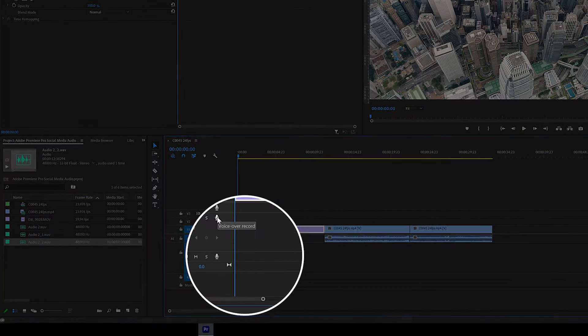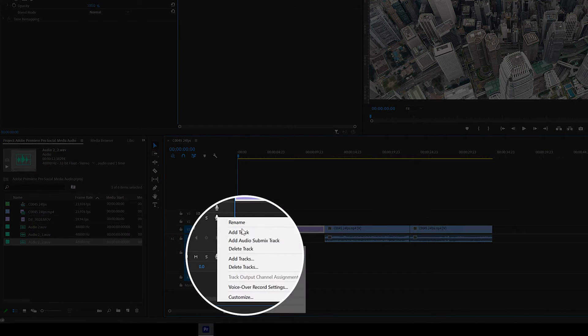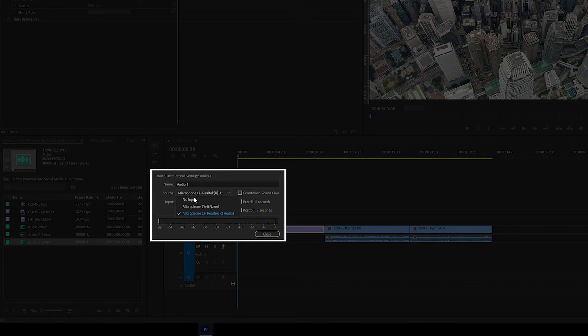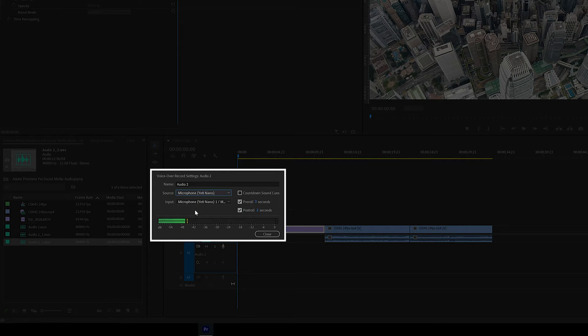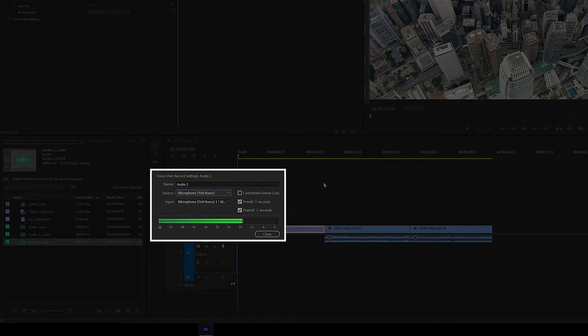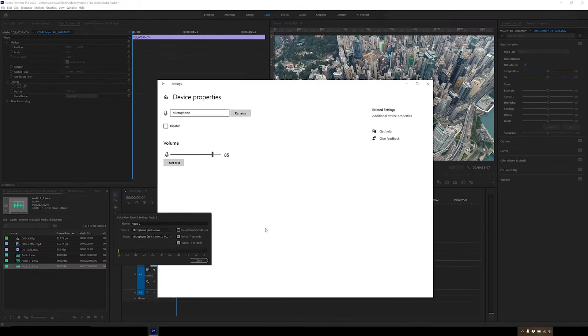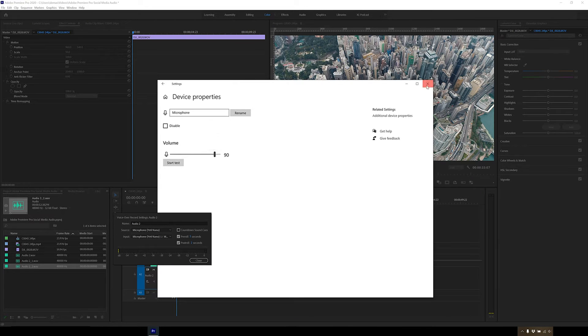You can test this out in Adobe Premiere Pro by right clicking this mic icon and then clicking voiceover record settings. Change the mic to your own mic and then see how the bars are moving when you're talking. You want it to be around minus 6 maximum, meaning the loudest you're going to speak at, so adjust the gain accordingly.